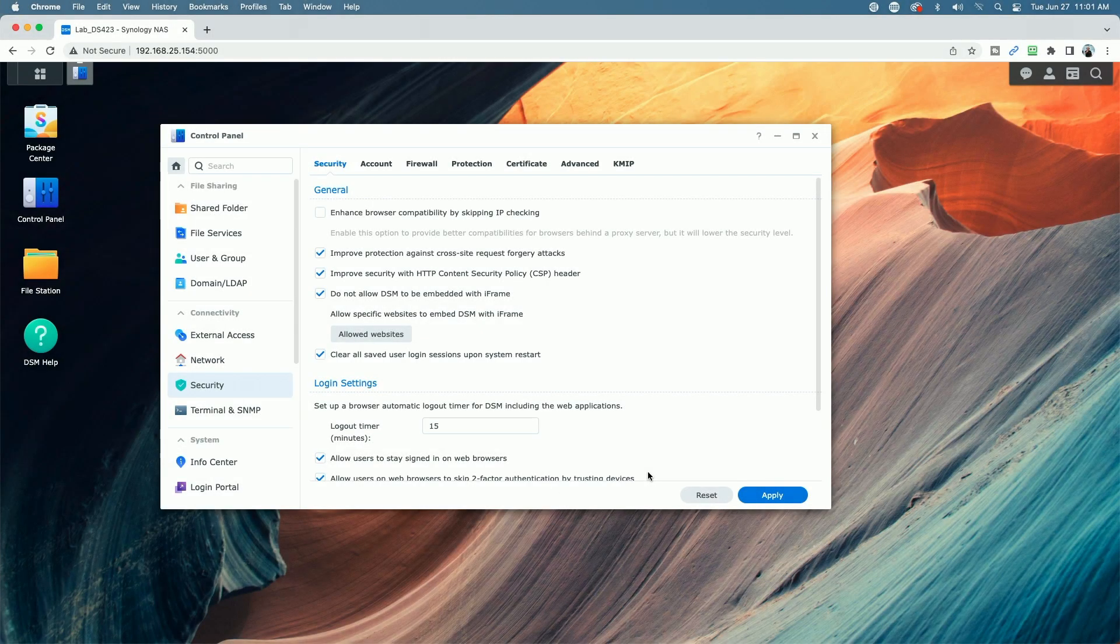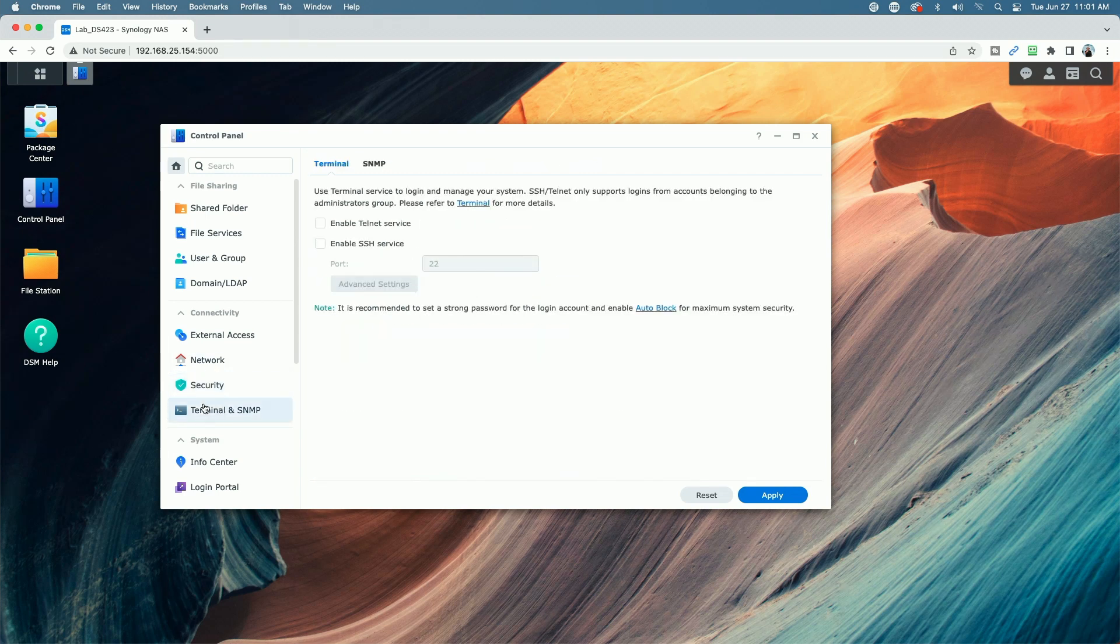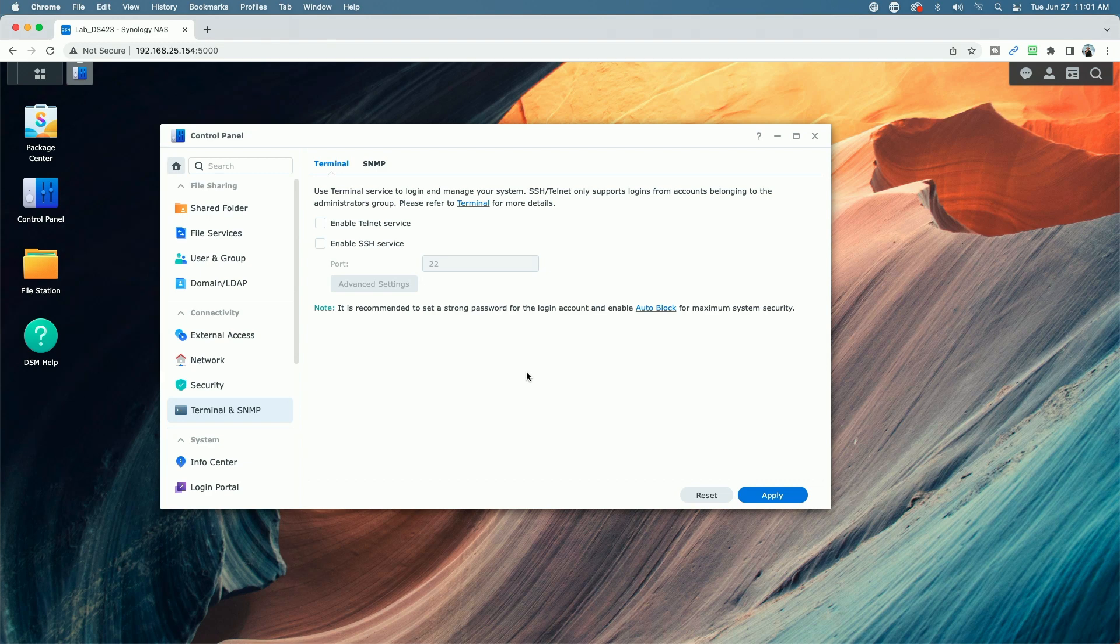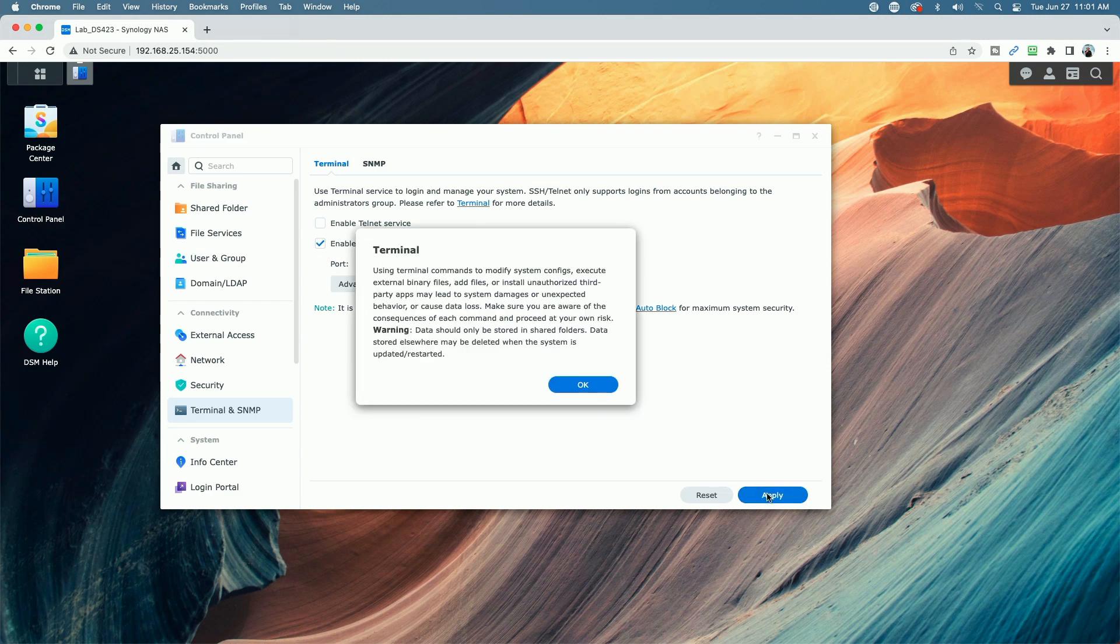So the next area I want to take a look at is disabling the SSH service. So let's come over to terminal and SNMP, and you can see here by default telnet and SSH are disabled right out of the box. However, should you need to access your device's command line, you can enable SSH, you could leave it on port 22 for the time being, hit the apply button.